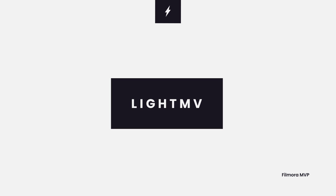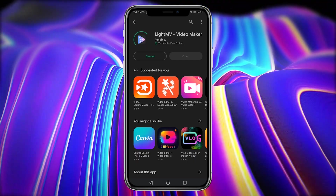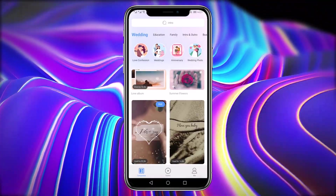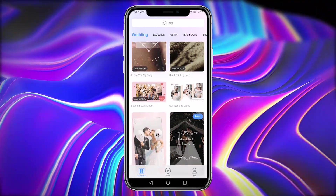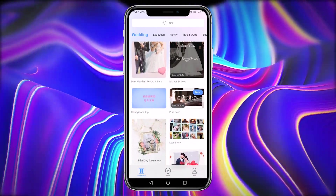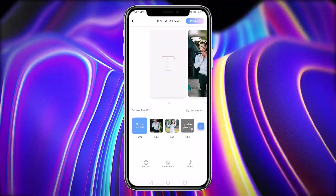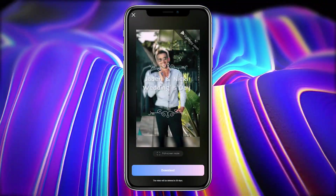LightMV: if you want to produce the greatest and most unique invitation, utilize this free invitation video maker called LightMV to create a video-type invitation. This incredible application allows you to create one-of-a-kind and creative films. It offers multiple editable video templates for you to create fantastic videos from your selected photos and music. With its rich library of stylish video templates and gorgeous video effects, you can easily make awesome videos and relive your memories anywhere.